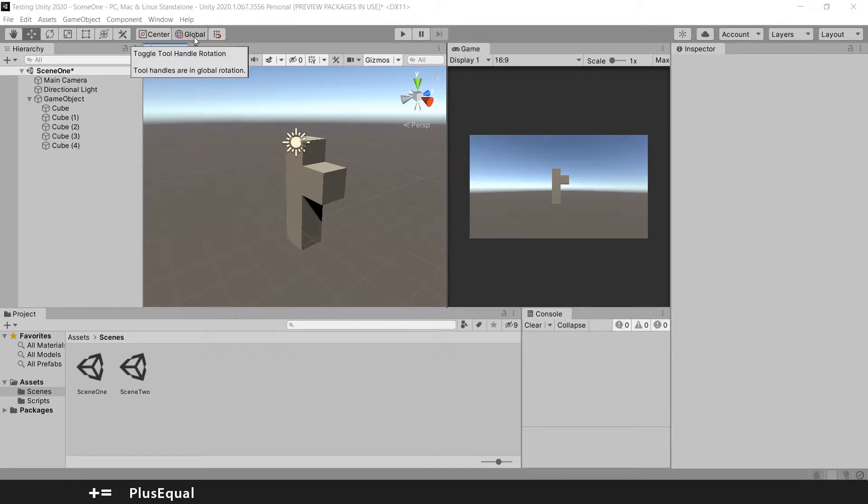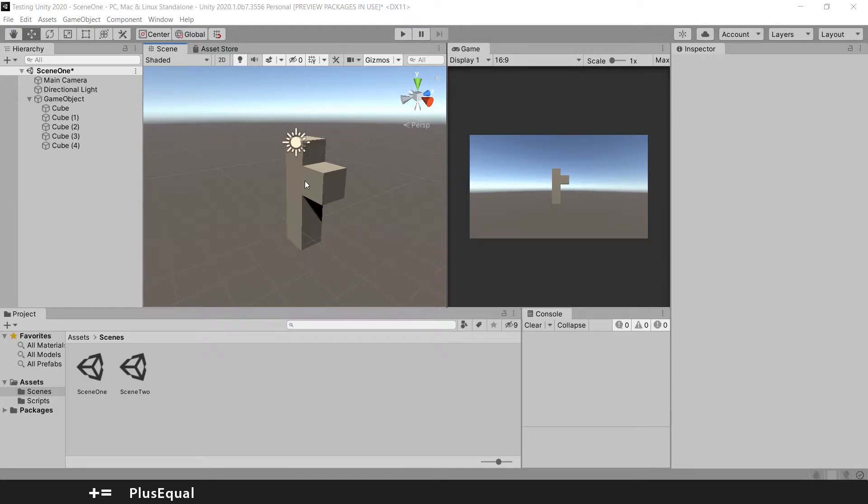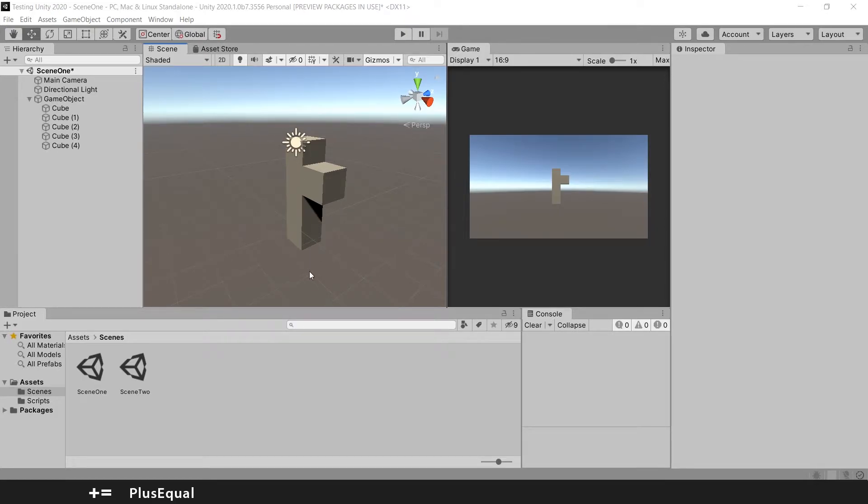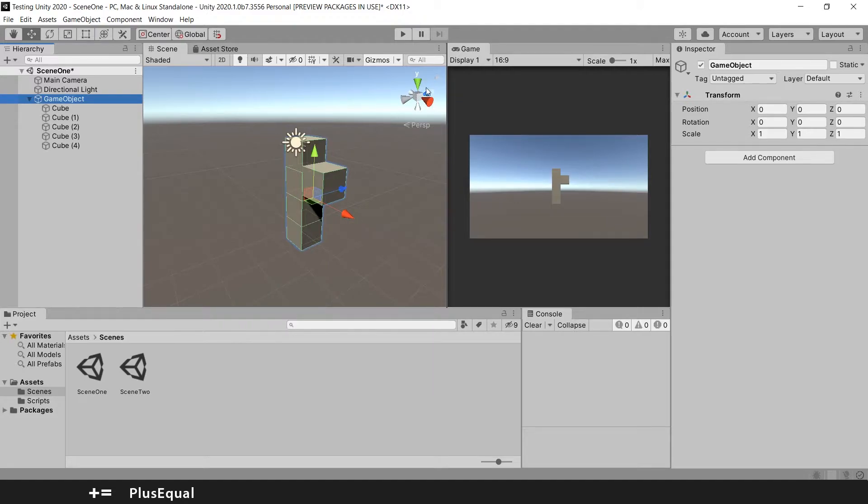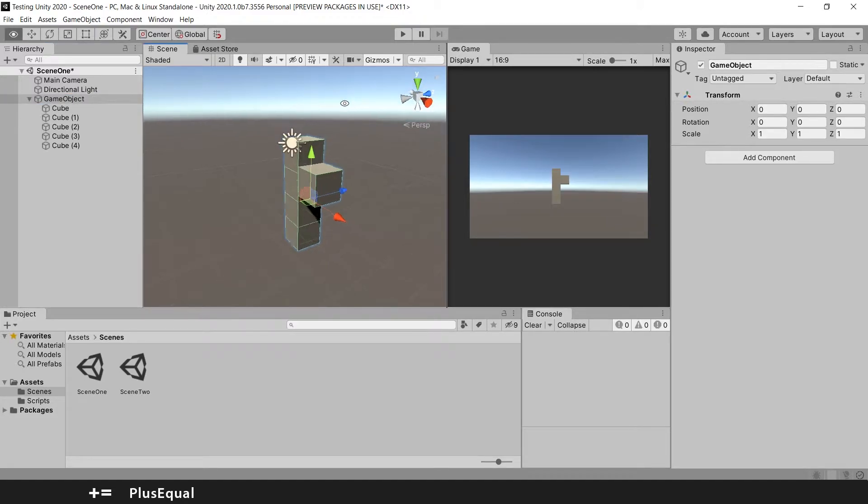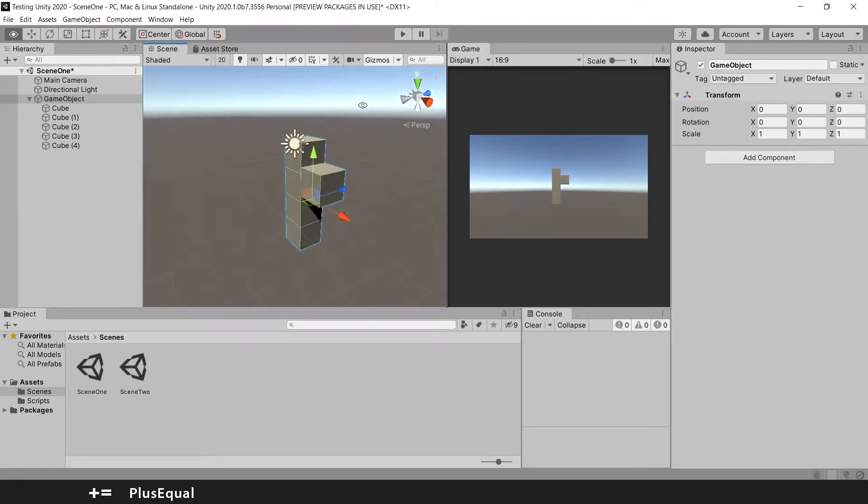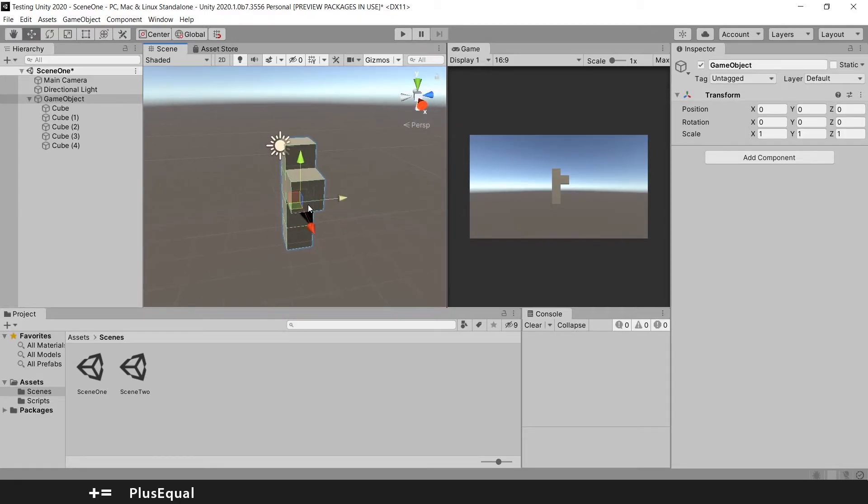When your button is saying global, it means you are moving objects relative to the world. We have here a game object with various cubes inside. Let's see the coordinates here. The axes are just like this. You can see that they change, and the same is for the game object.